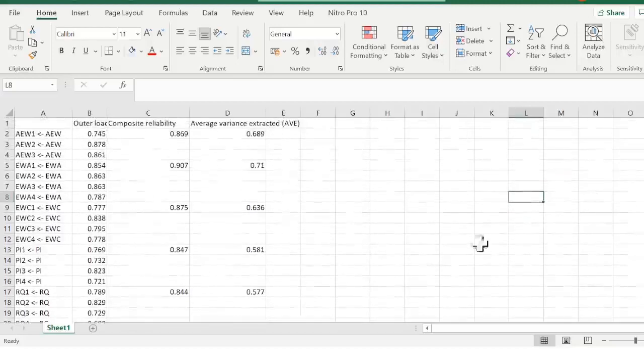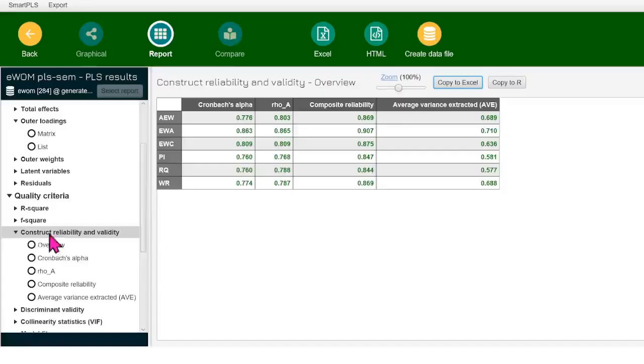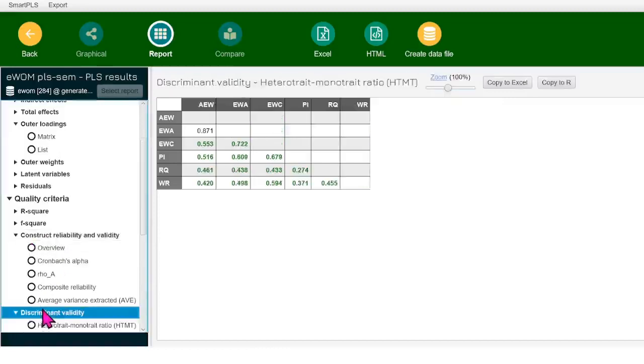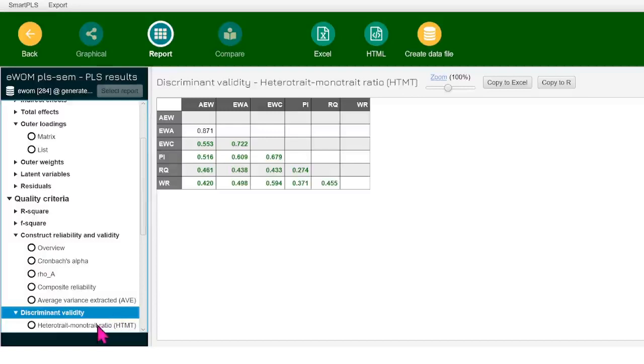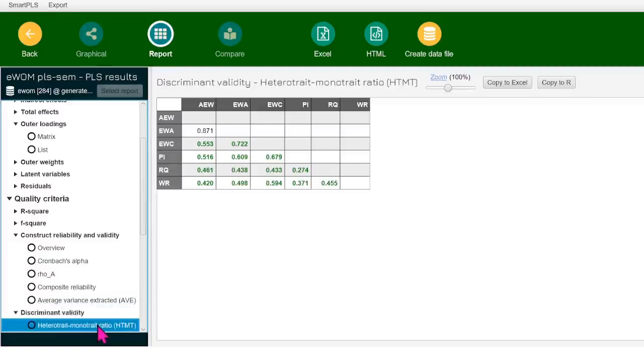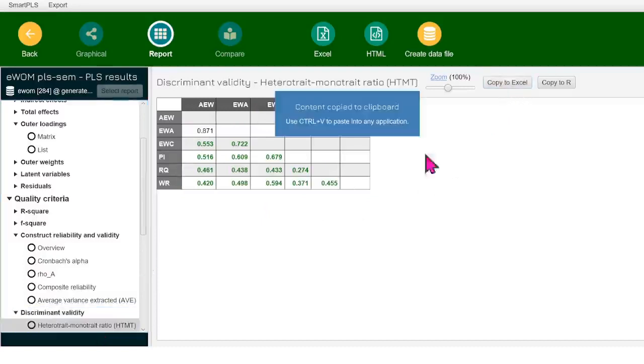Right under this construct reliability, we have another tab which is discriminant validity. We'll click on that and we'll click on HTMT ratio over here. And this table that we get over here, it's giving us the HTMT ratios. We'll click on copy.